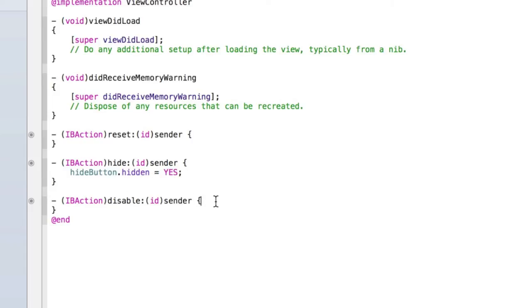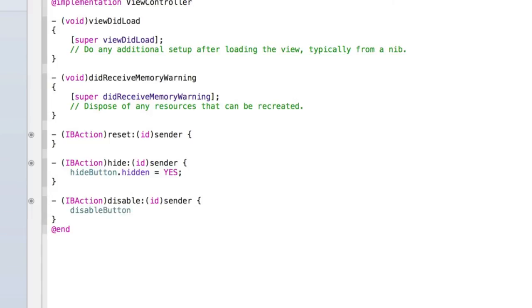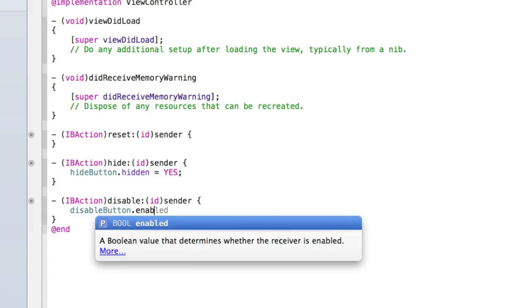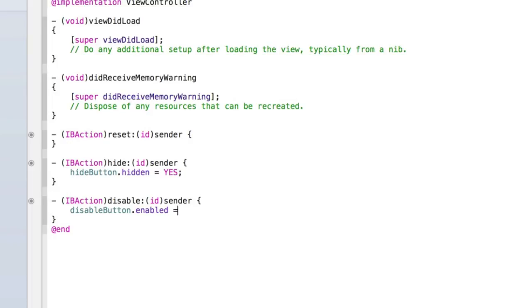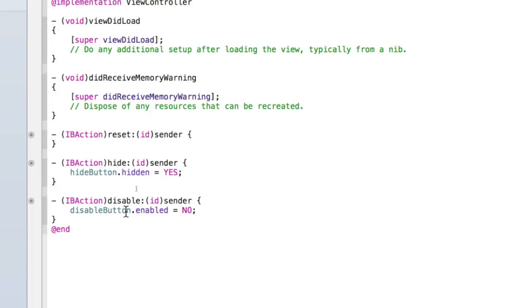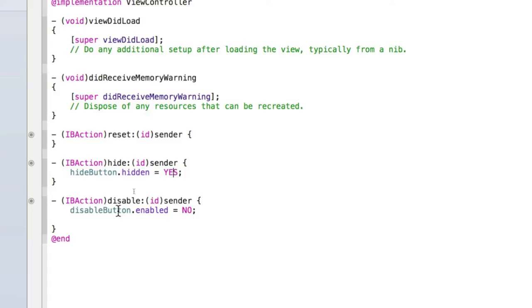Then in disable we do a similar thing except we type disableButton.enabled = NO. If we wanted to disable the hide button we just type hideButton.enabled = NO. And then to re-enable it we type disableButton.enabled = YES because we do want to enable it. And the same for hide except we don't want to hide it so we type NO. There's no such thing as disableButton.disabled. Instead you do disableButton.enabled = NO.